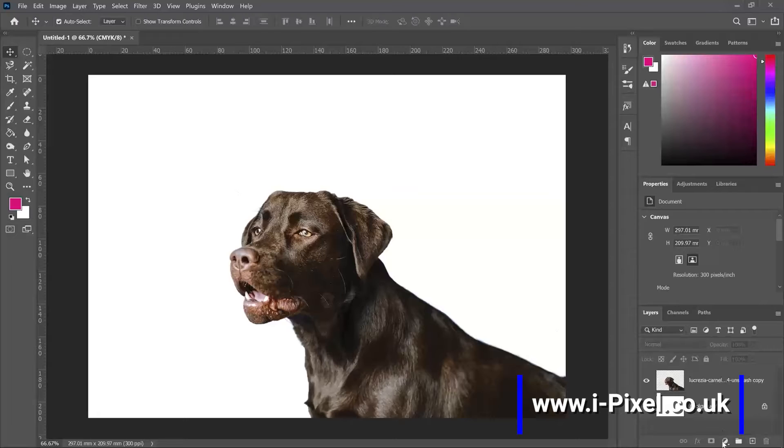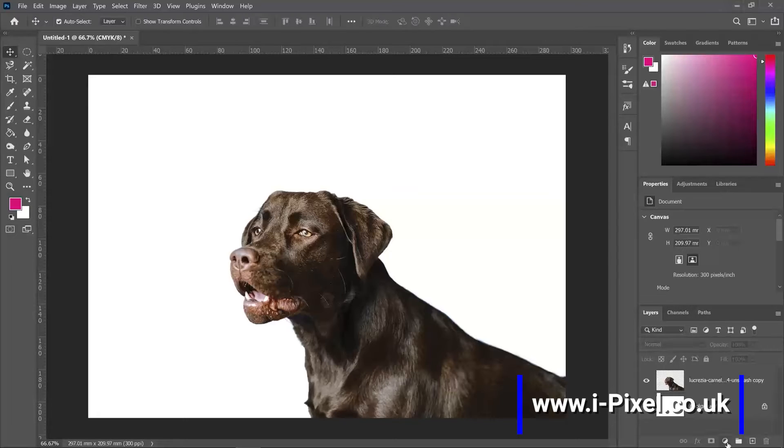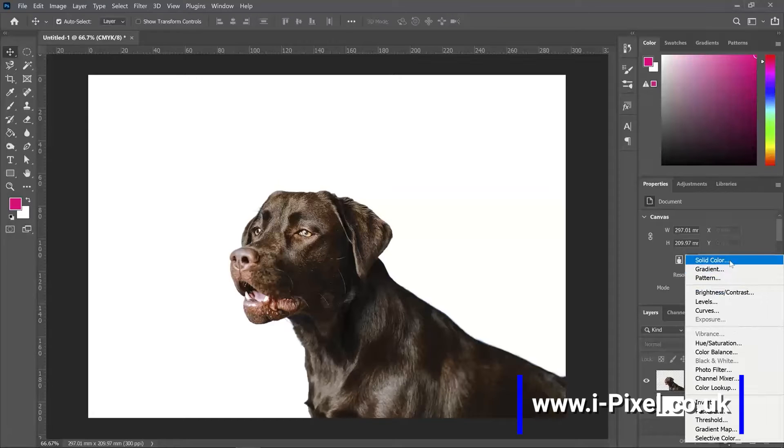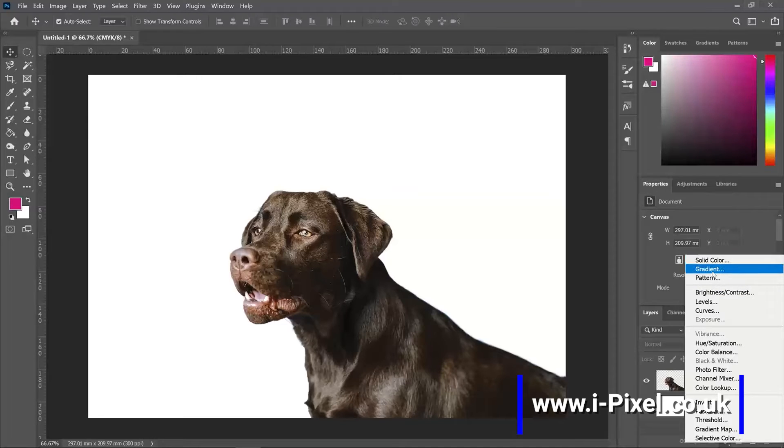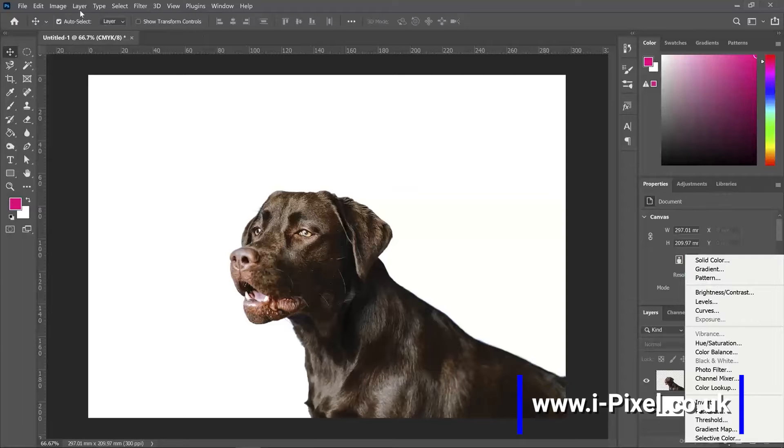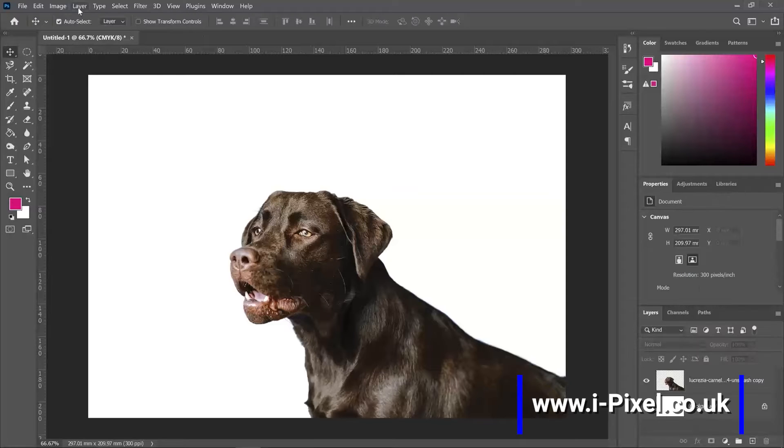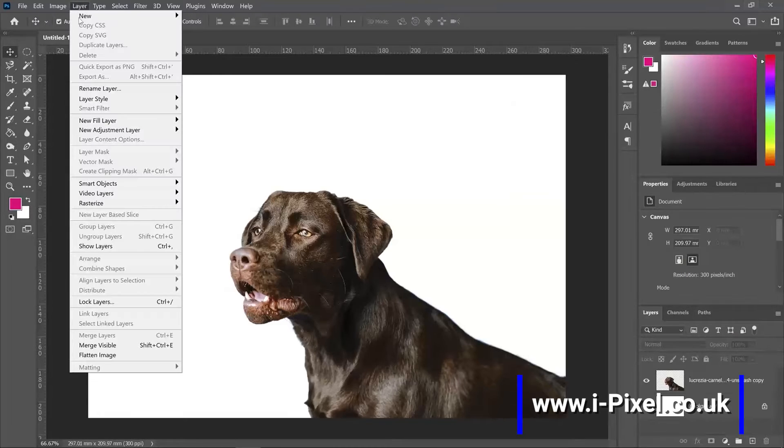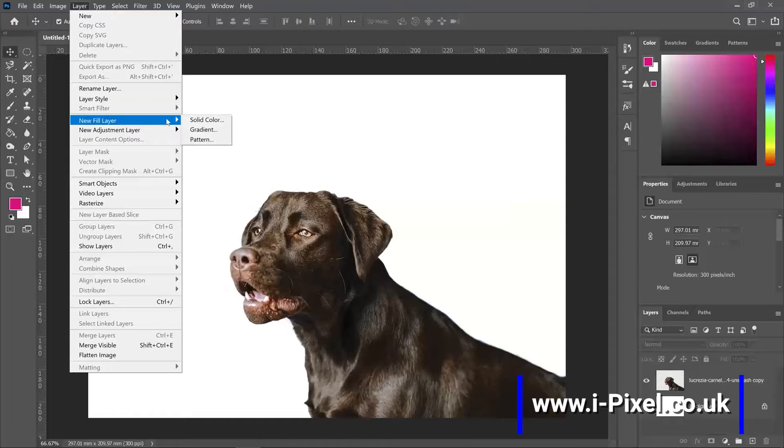We can find it here in the layers panel. We have the icon at the bottom, and the first three—solid color, gradient, and pattern—will be a fill layer. You can find them in the menu under Layer and New Fill Layer.